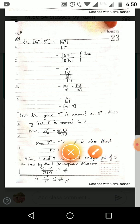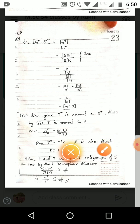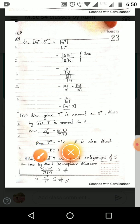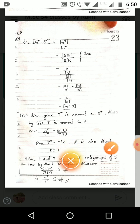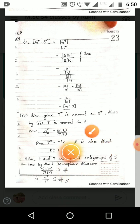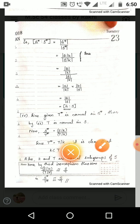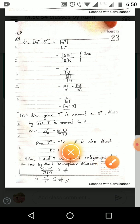Since T is normal in S, T is also a normal subgroup. K is given as a normal subgroup of G. Since T* = T/K, for the factor group T/K to be defined, K must be a subgroup of T, so K ⊆ T. Thus K and T are both normal subgroups of S with K ⊆ T.